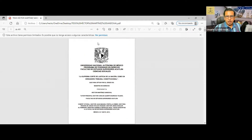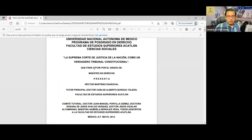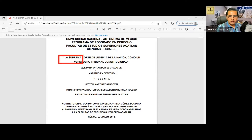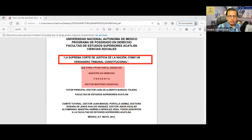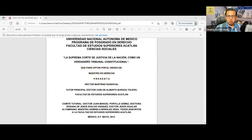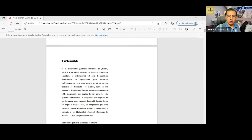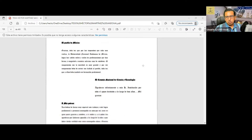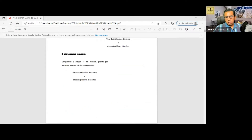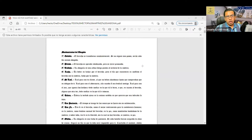Aquí está la portada de la tesis: el título de mi tesis, el grado académico que se obtiene con esta tesis, el tutor de la tesis, el comité tutoral y la celebración de dicho examen de grado. Esta es la autorización de la tesis y los derechos reservados para la Universidad Nacional Autónoma de México. Los agradecimientos. En este caso puse el decálogo del abogado de Eduardo J. Couture.